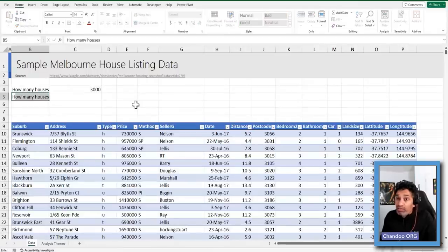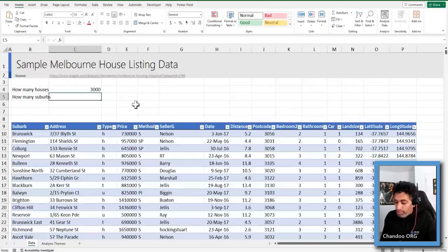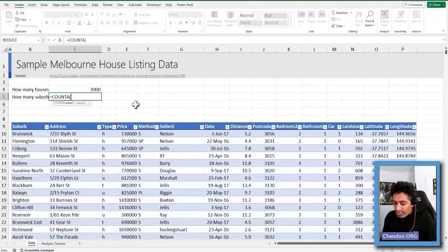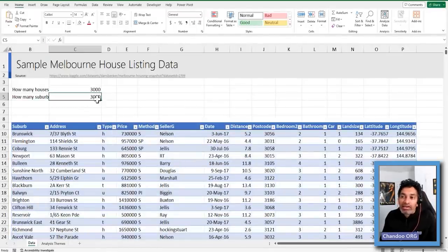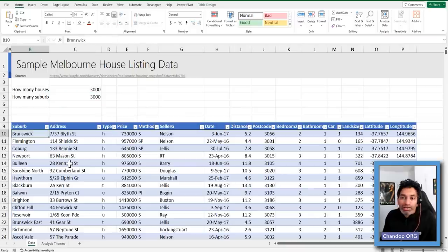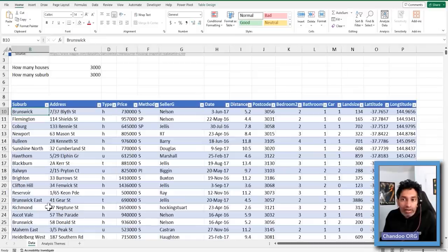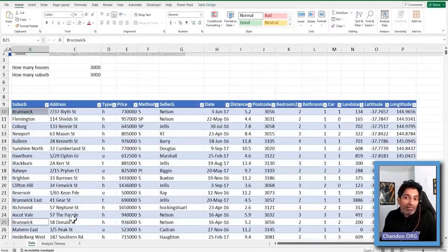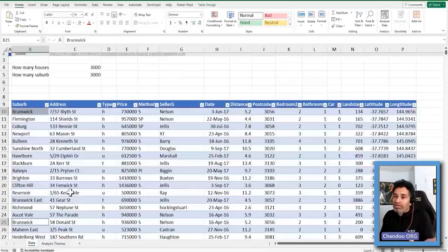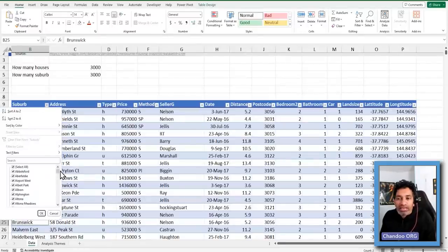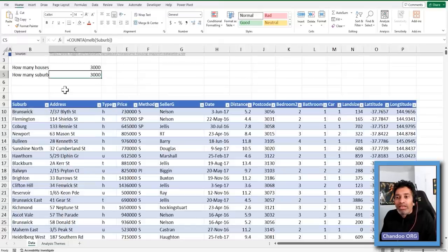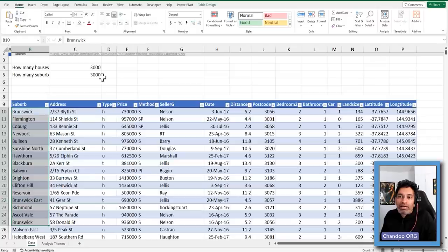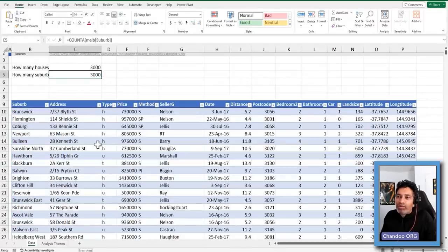If you just say COUNTA of melb[Suburb], you're going to get 3,000 again — saying there are 3,000 suburbs, but that's not true. For example, Brunswick is already repeated and will repeat multiple times since each suburb has multiple houses. If you look at the filter, there's probably 70 or 80 items. So what we want is to take out any repetitions and then count. I'm going to add a new tab so we can see things clearly.